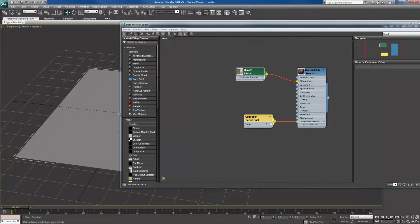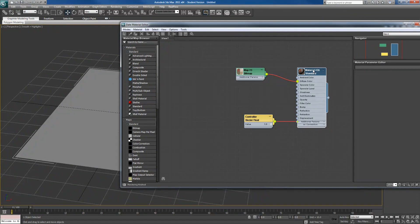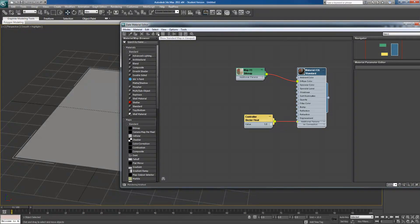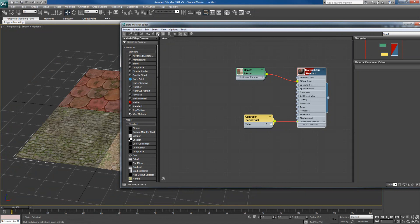So I'm going to drag this little dot and plug in to diffuse color. And if you want to view it inside the viewport, make sure you click on this and you'll see a little checker map that says view in viewport.